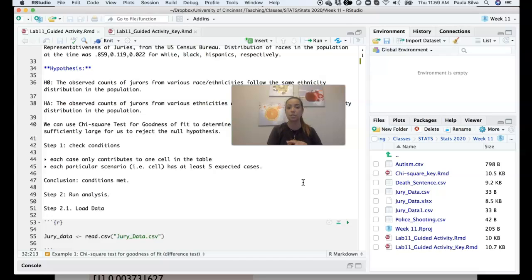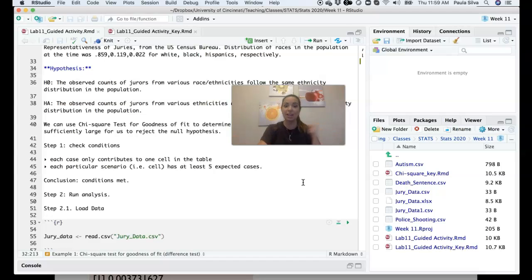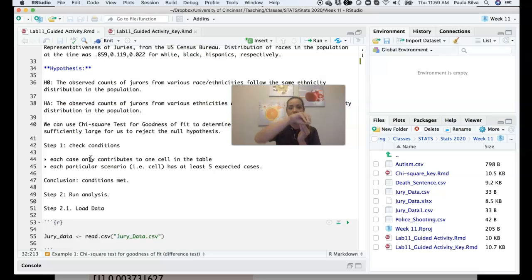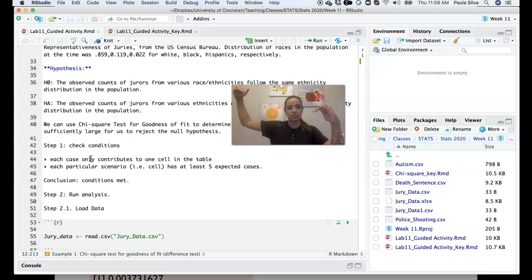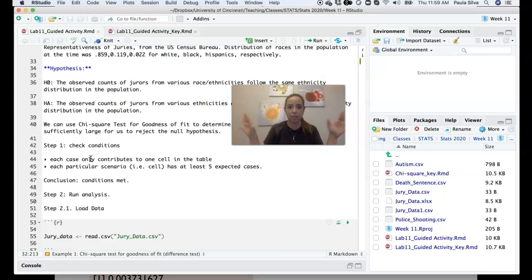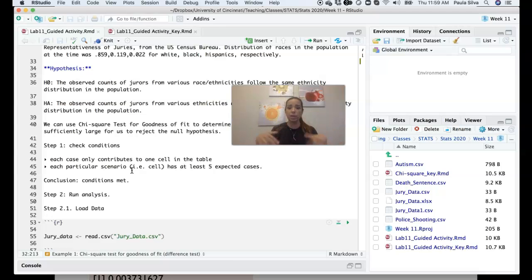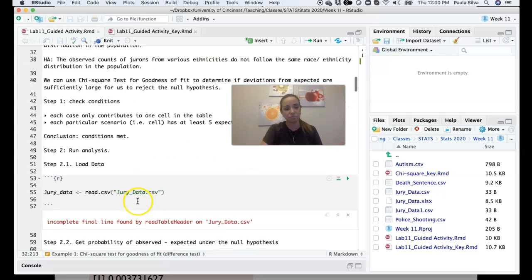We need to check the conditions to assume the distribution of squared differences between expected and observed looks like chi-square, so we can apply the chi-square goodness of fit test. Two conditions: each person is counted only once — in only one cell of the table — and each cell must have at least five expected cases. We've already verified these conditions in the lecture video, so we're good to move on.